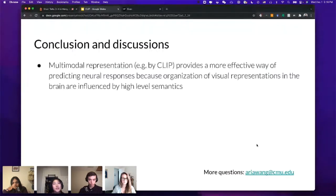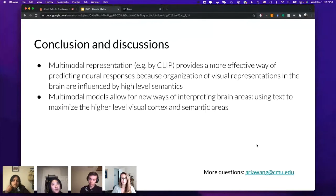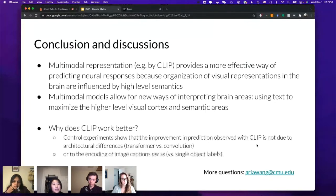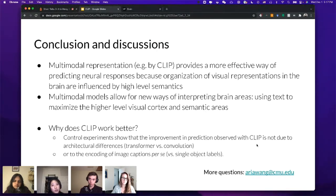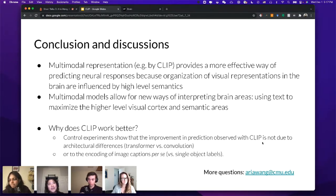To summarize: multimodal models such as CLIP provide a more effective way of predicting neural responses, probably because the organization of visual representation in the brain is influenced by high-level semantics. This multimodal model also allows new ways to interpret brain areas. We're still investigating why CLIP representations are better. So far, we know it's not due to architectural differences — transformer versus convolutional image encoders show the same encoding performance — and it's not due to use of captions, since using object labels in training yields the same performance. Thank you, please email me if you have questions.